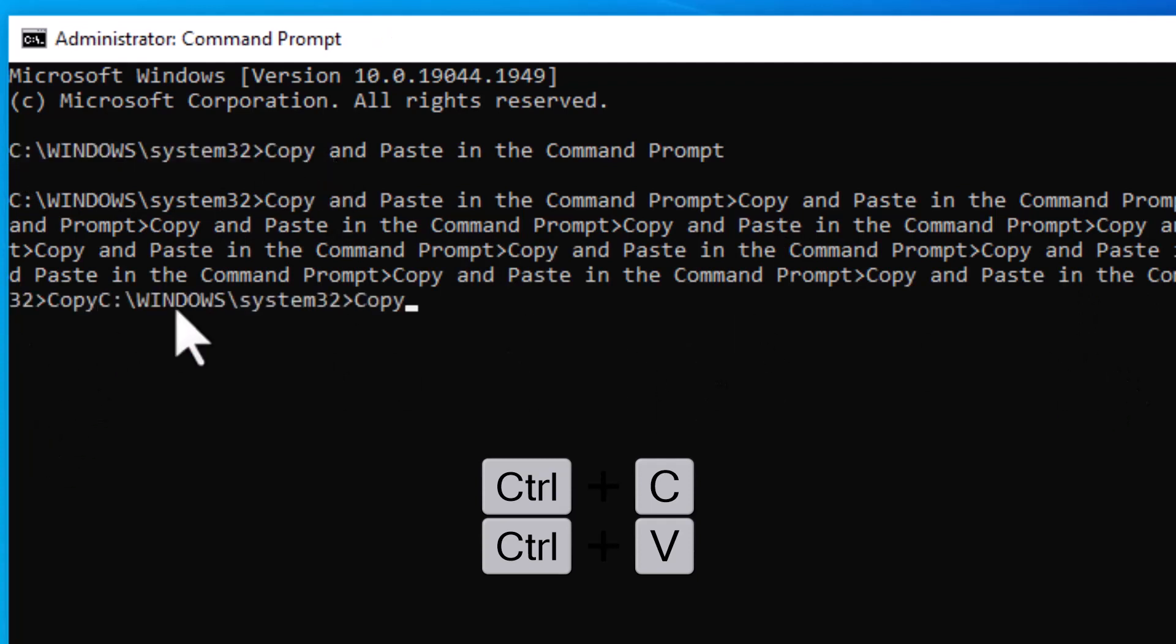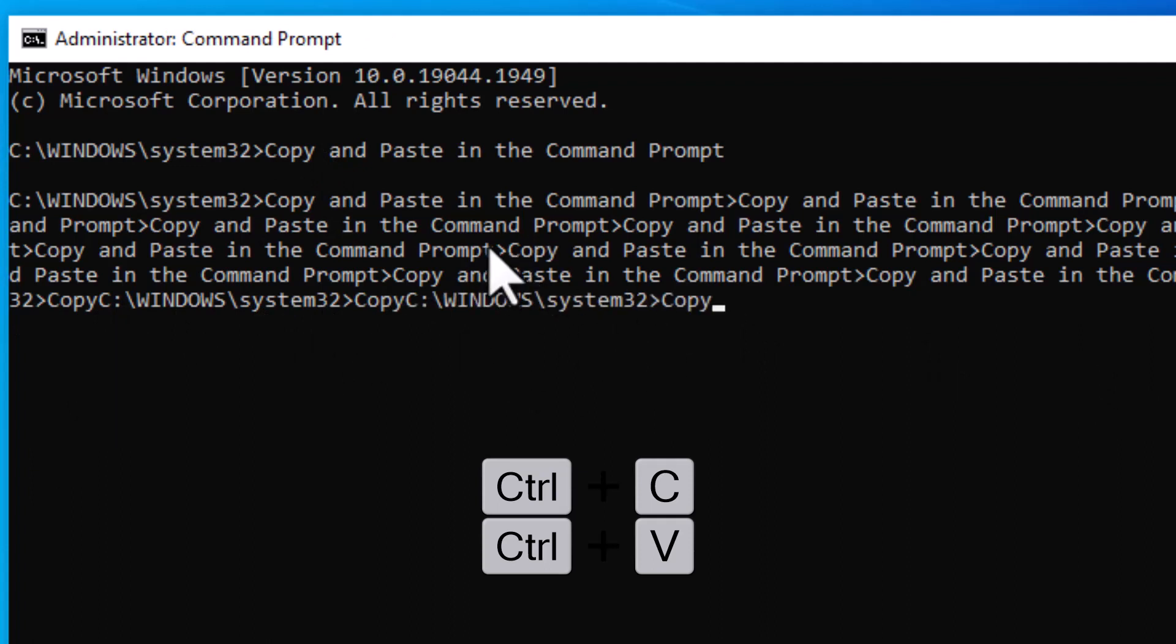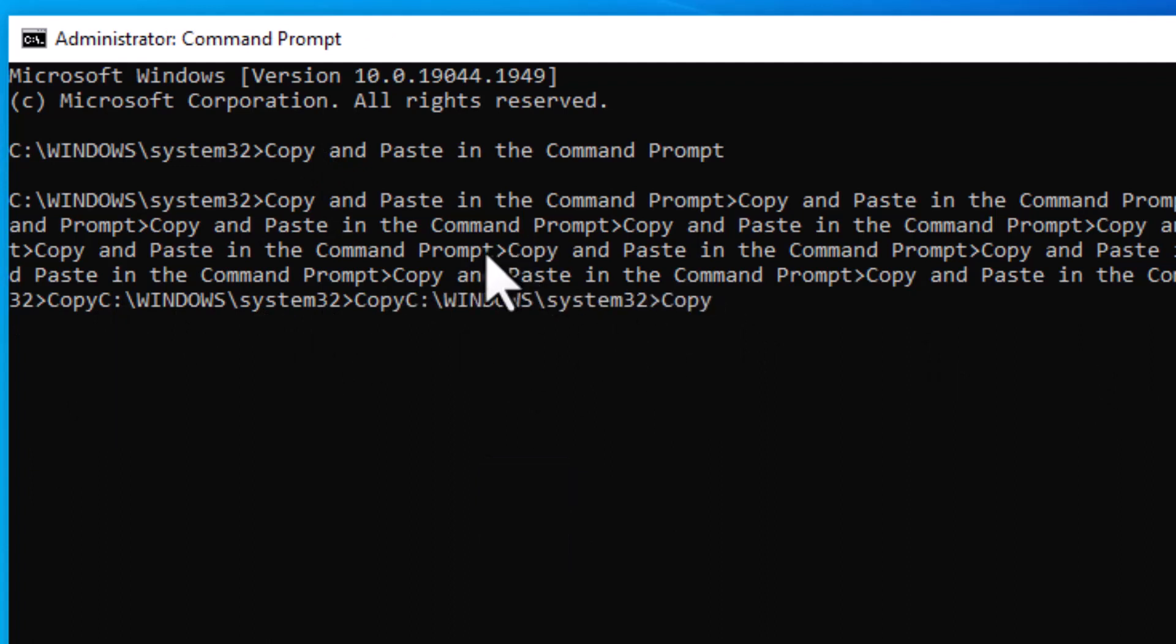You see this line. So guys it is very easy and simple method. Thanks for watching. Please like, share and subscribe my channel. Please comment if this video worked for you.